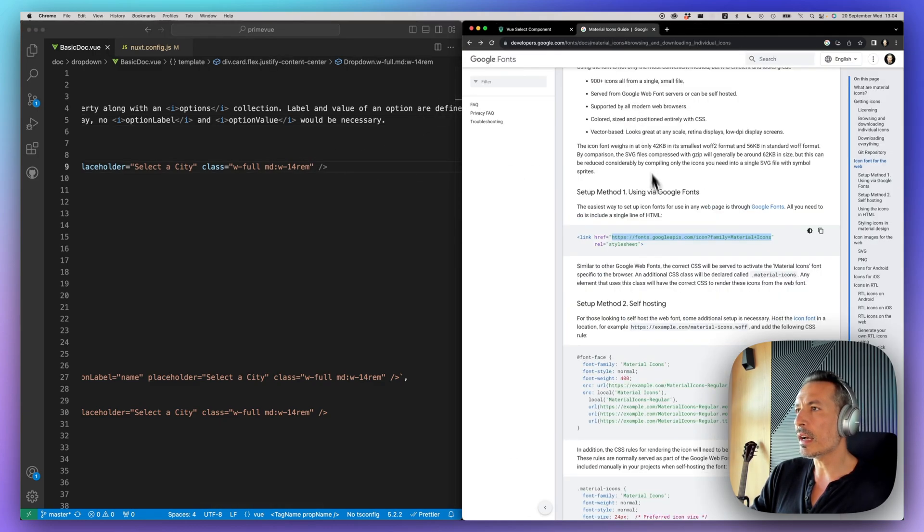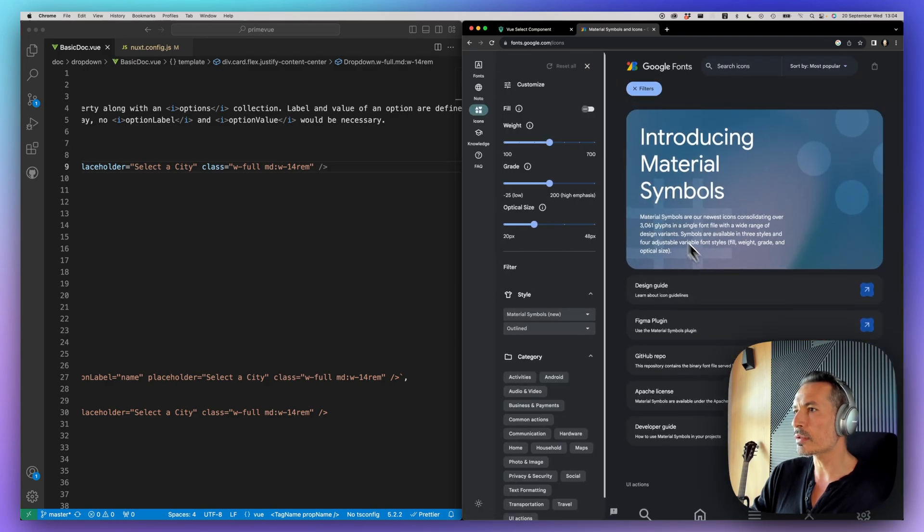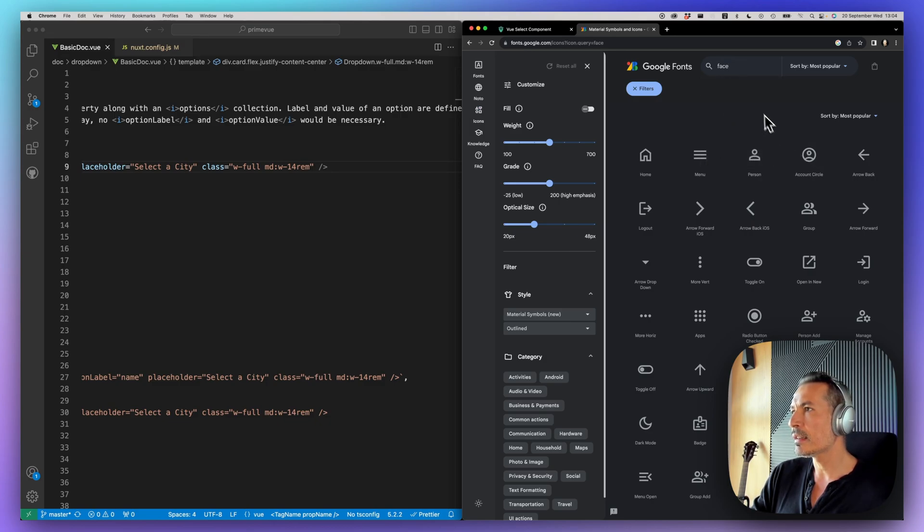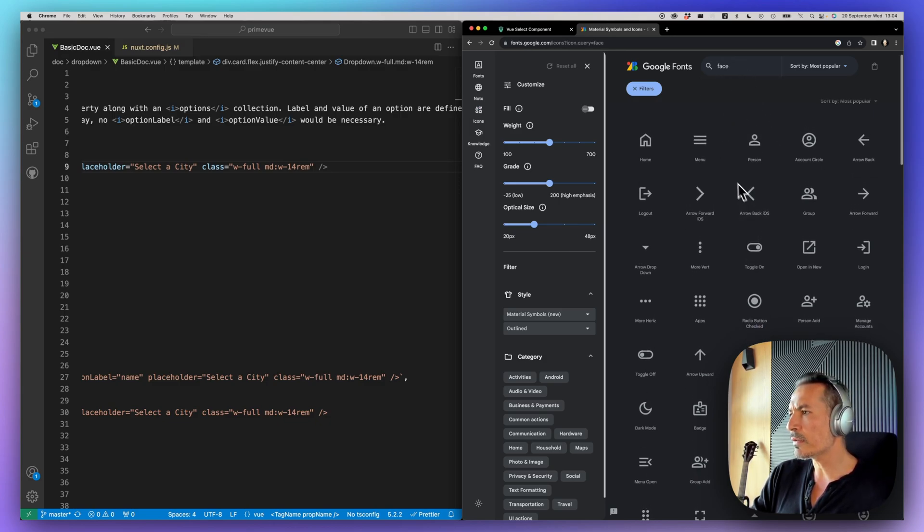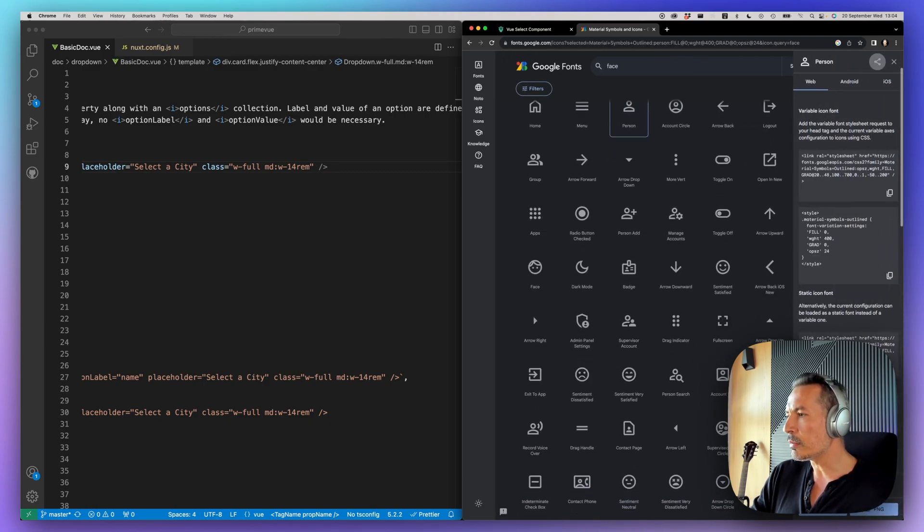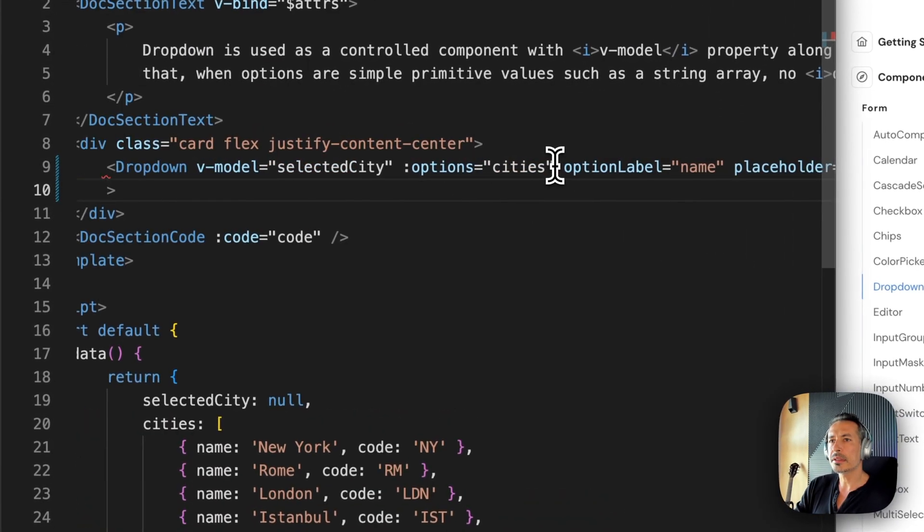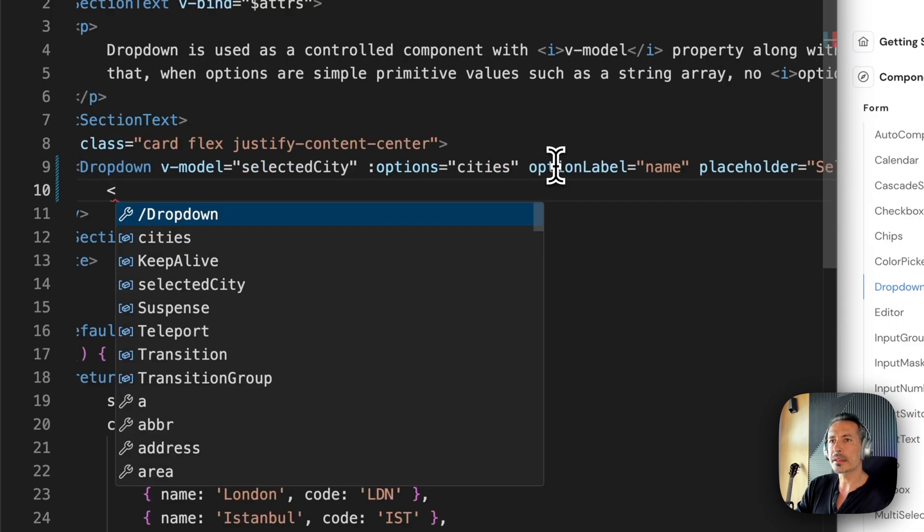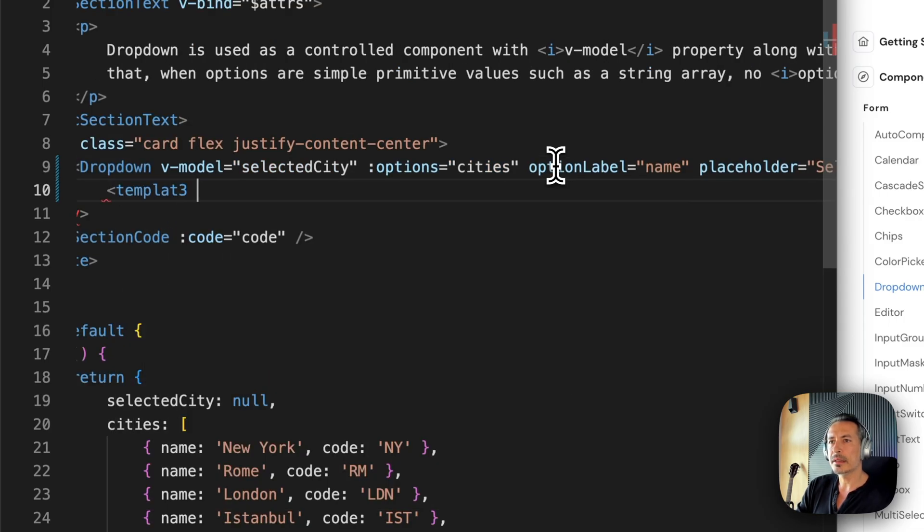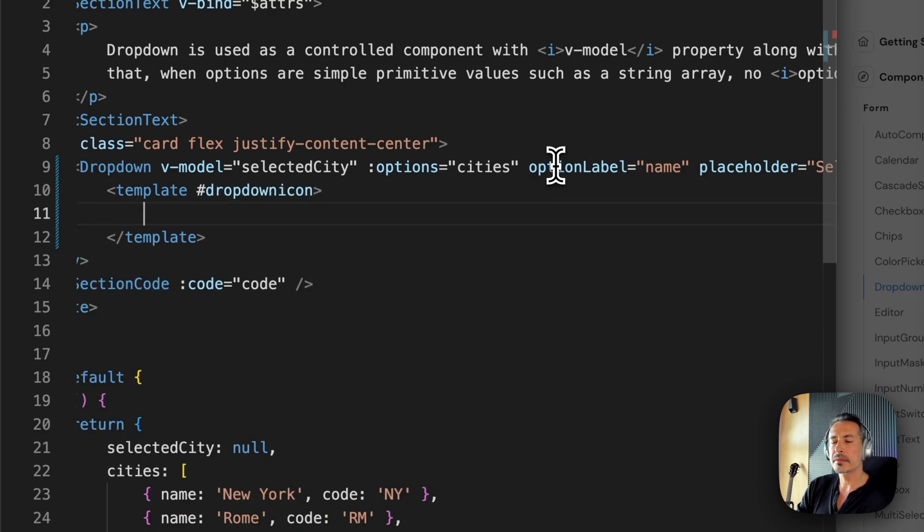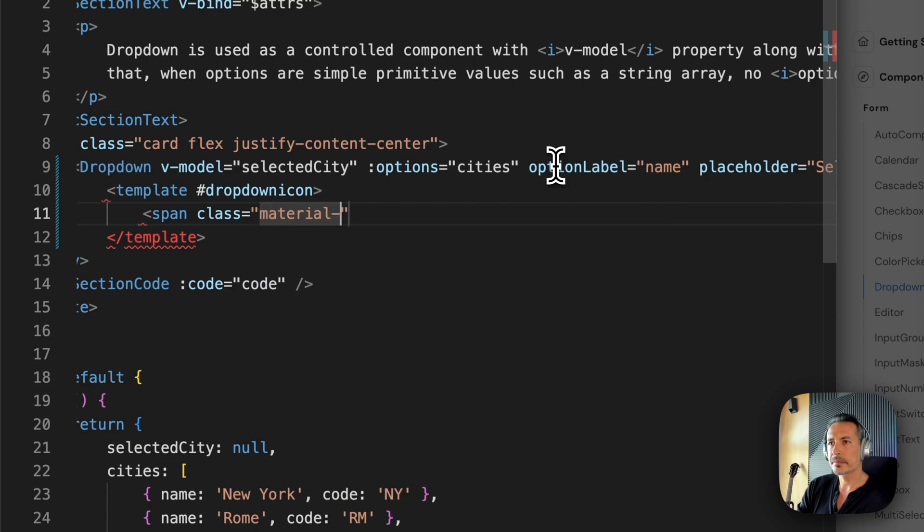If you check out the Material fonts, there are fonts everywhere. Let's, for example, the face. Face icon. There was a face icon somewhere. Or maybe the person. That should be a person. Okay. So let's check out this. Let's check template, dropdown icon. And span, face.